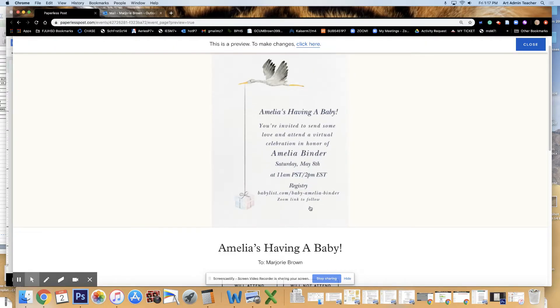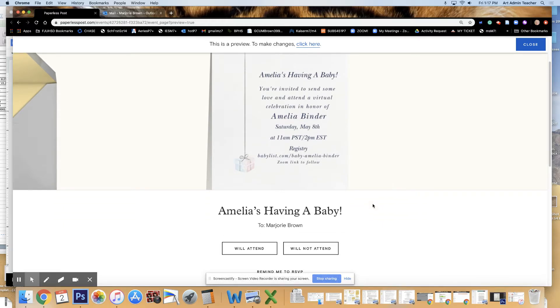So here I made the change that Amy referred. There was like a space, so that's gone.